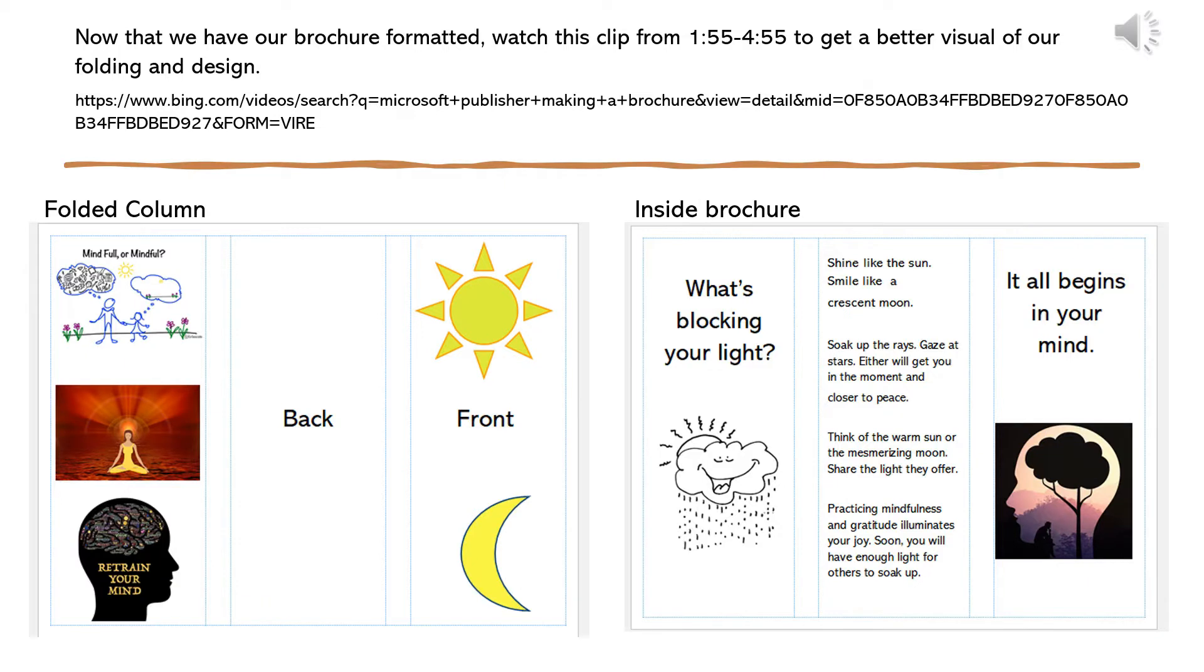Now that we have our brochure formatted, watch this clip from 1 minute 55 seconds to 4 minutes 55 seconds to get a better visual of our folding and design. In the images below, you will see a preview of what our final design will look like.